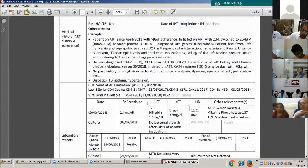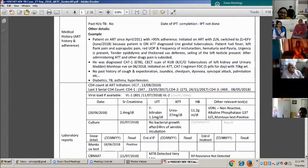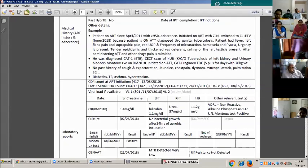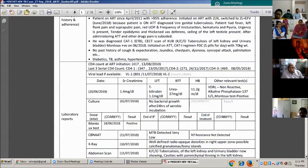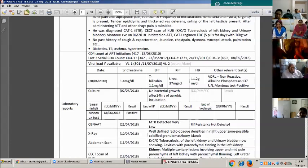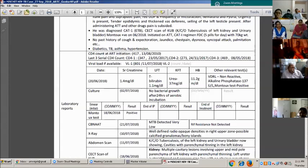No past history of cough and excretion, jaundice, chest pain, dyspnoea, syncopal attacks, or palpitations. No diabetic history, no TB, asthma, or hypertension. CD4 count at ART initiation was 417 on 13-8-2010. Last three CD4 counts: CD4-1 was 347 on 23-5-2017; CD4-2 was 271 on 24-11-2017; CD4-3 was 469 on 8-5-2018.